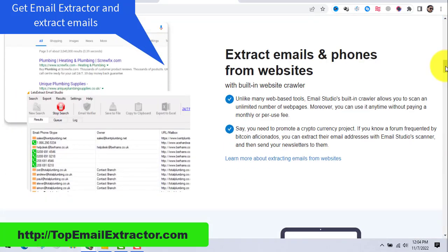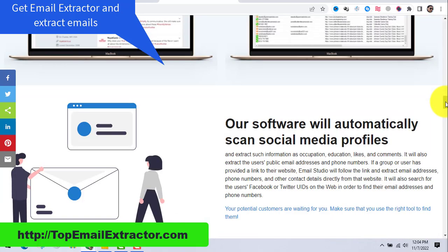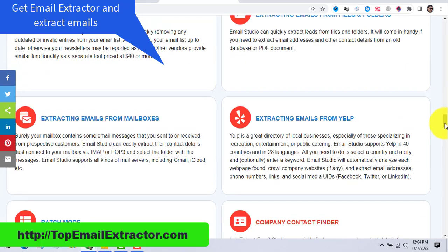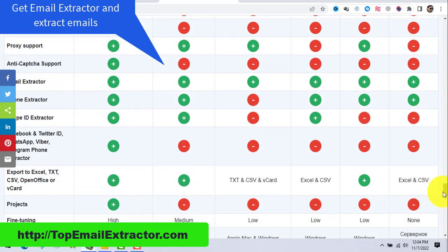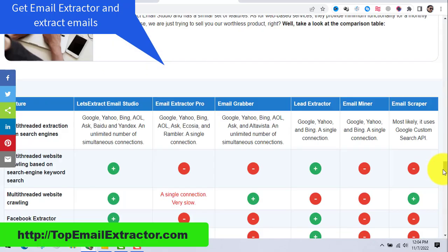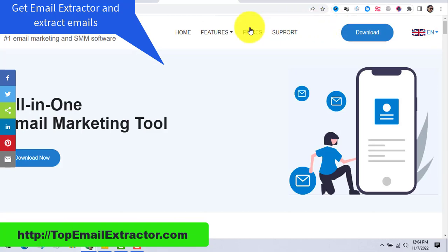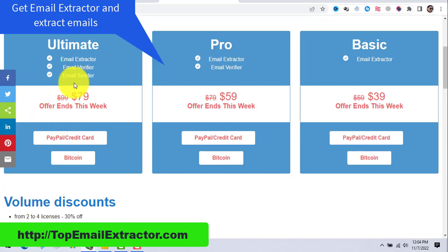This email extractor software is the best of this year and the previous year. It can extract emails from search engines, from Yelp, from Facebook, Twitter — whatever you want, everything is there. It's very cheap compared to other software, and it has all these features. Just go to the prices tab and get the ultimate edition.